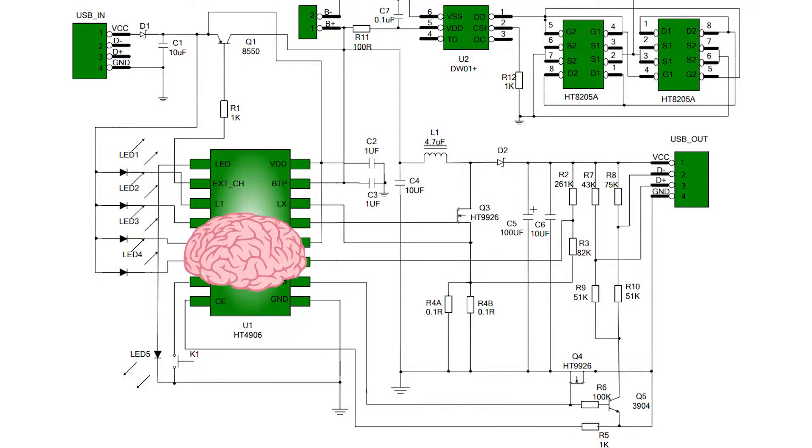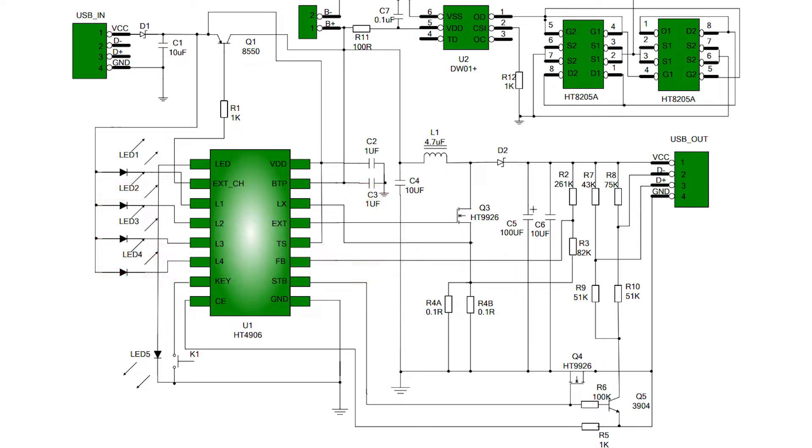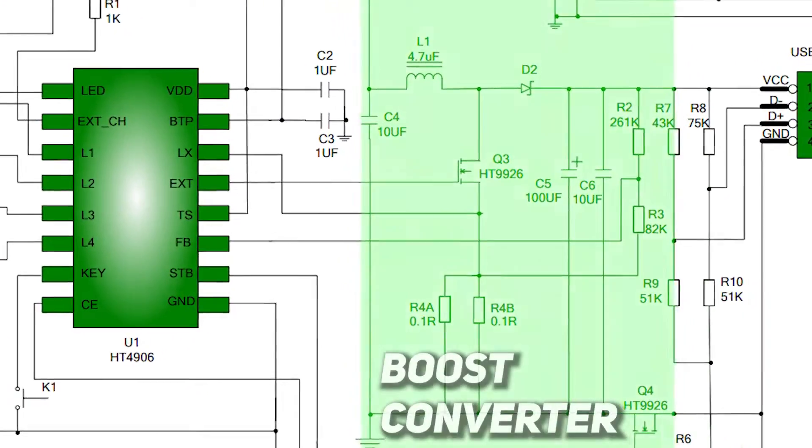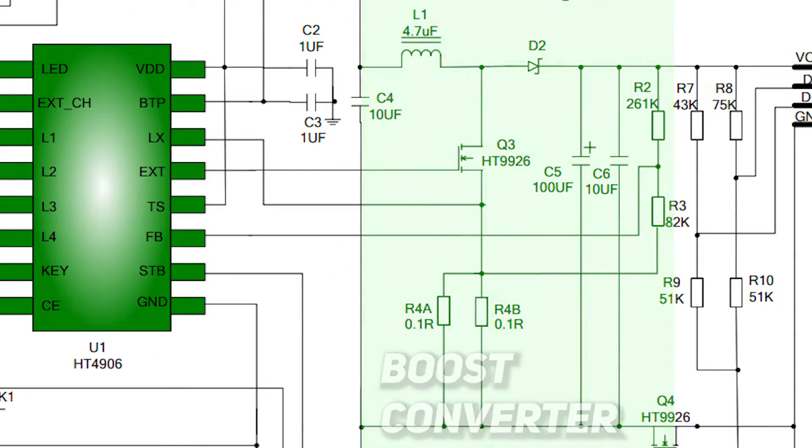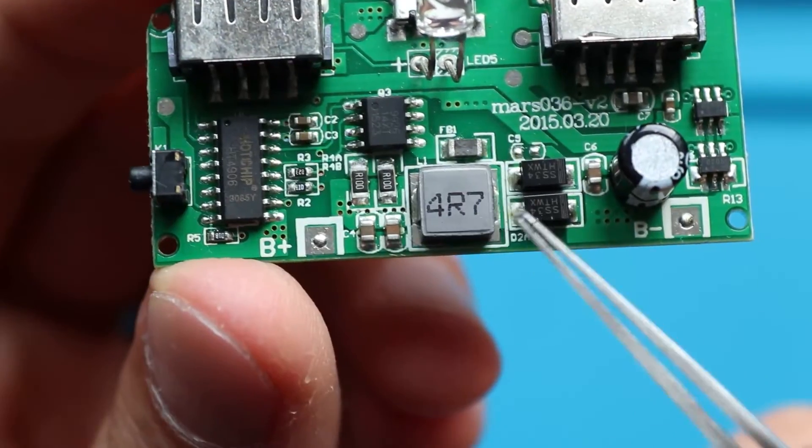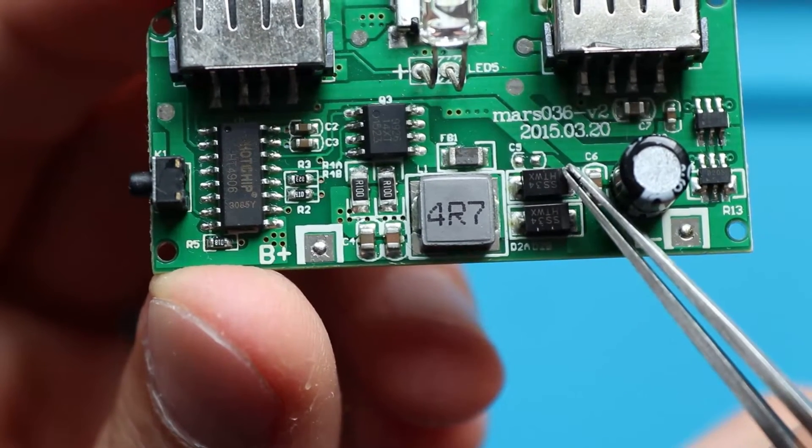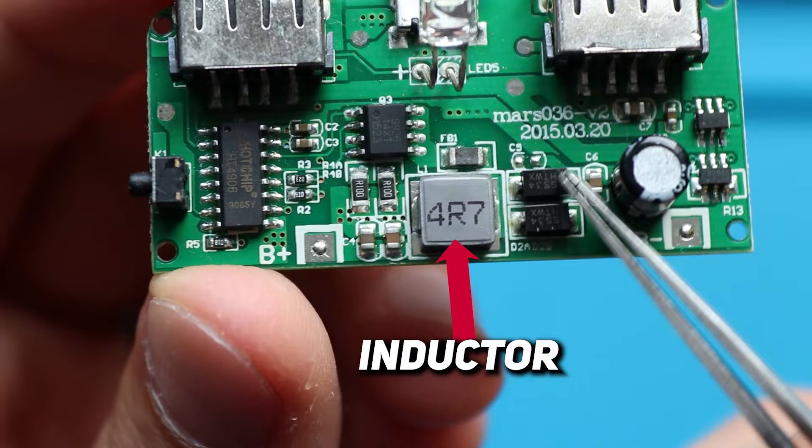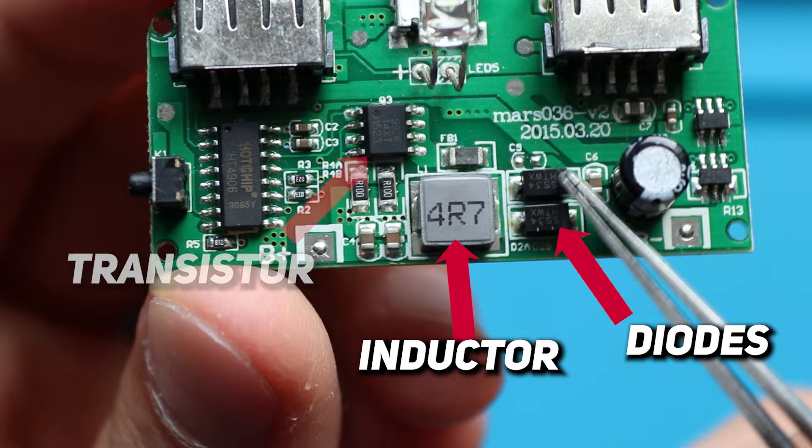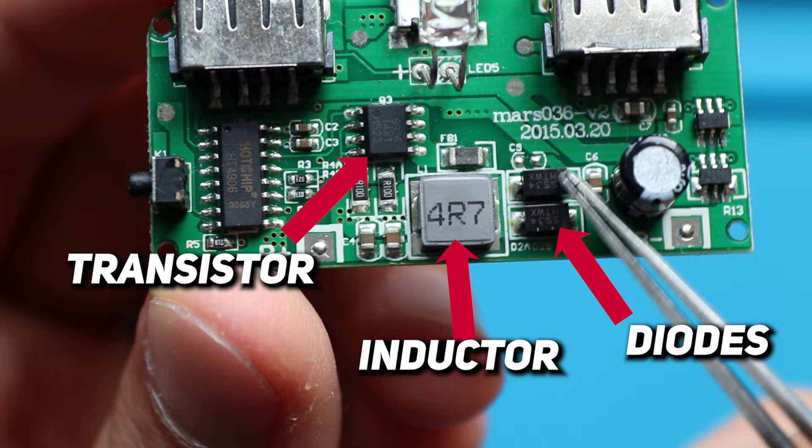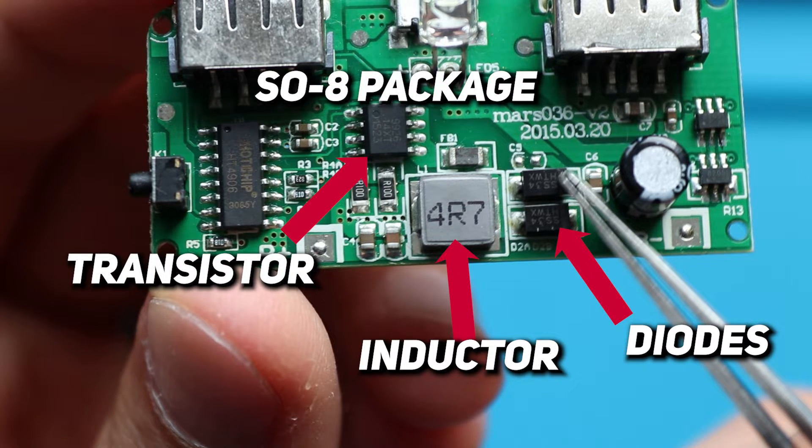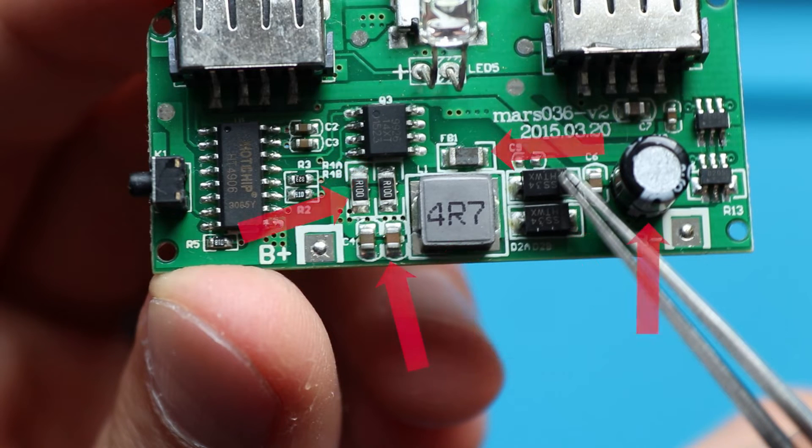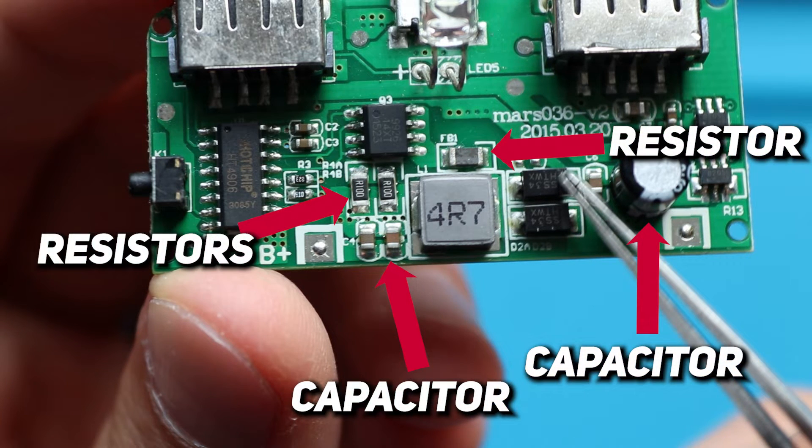Another extremely important part of the power bank circuit, I would say the muscles, is the boost converter. Here it is. Built on several components. And on the PCB it looks like this. Here is the inductor, 2 diodes connected in parallel, the transistor, yeah, that's a transistor in a SO8 package, yeah, not all transistors have 3 pins. And some resistors and capacitors to provide feedback and smooth the voltage.